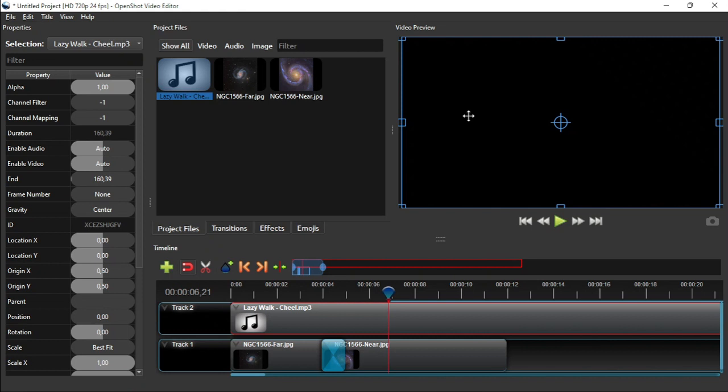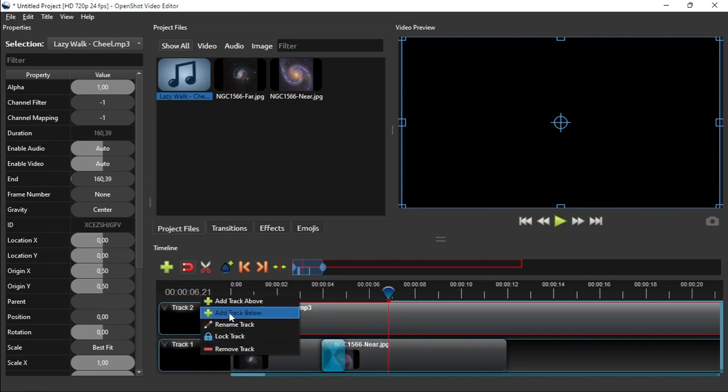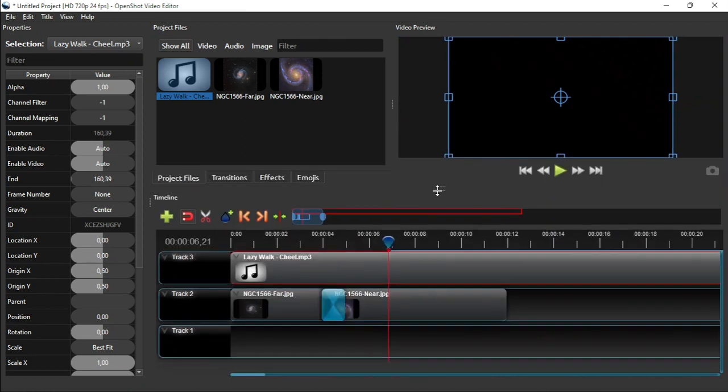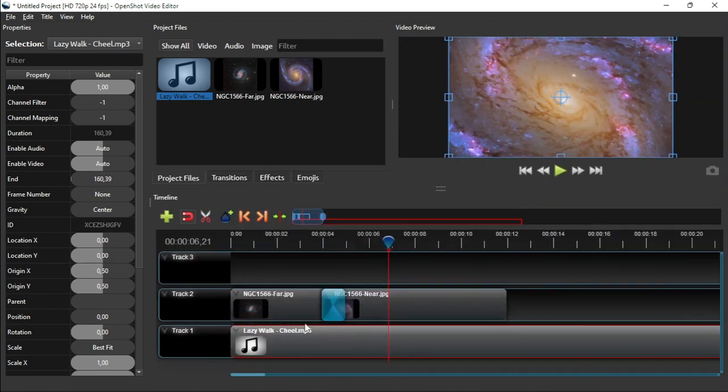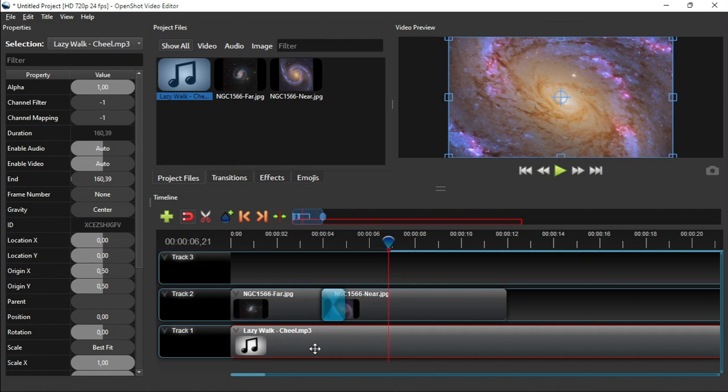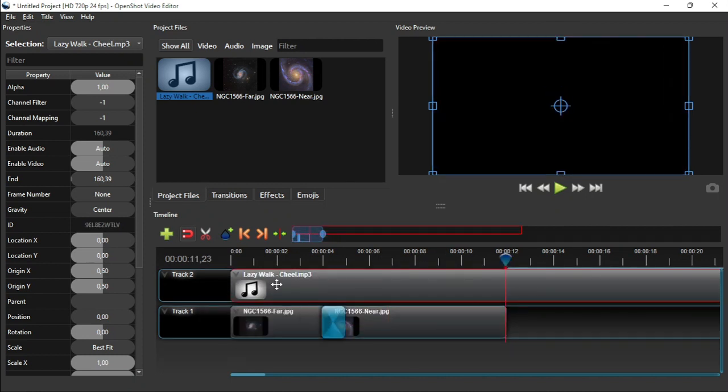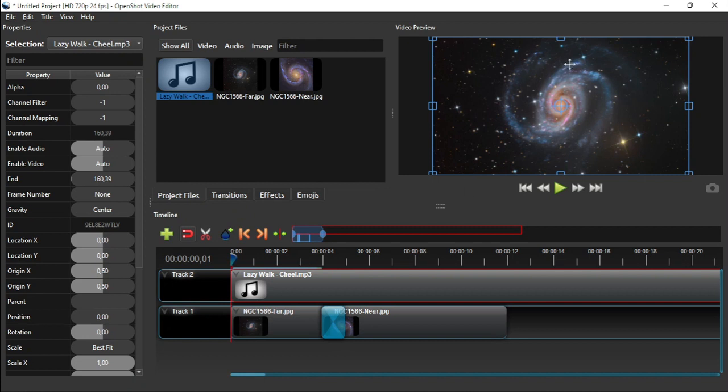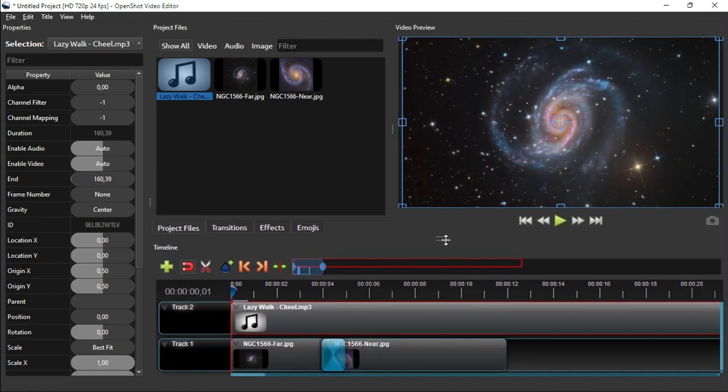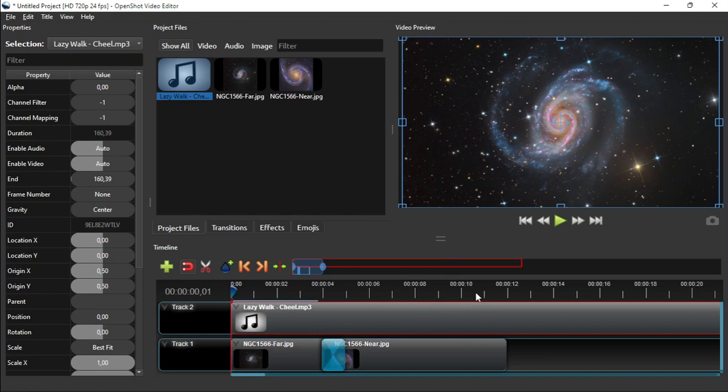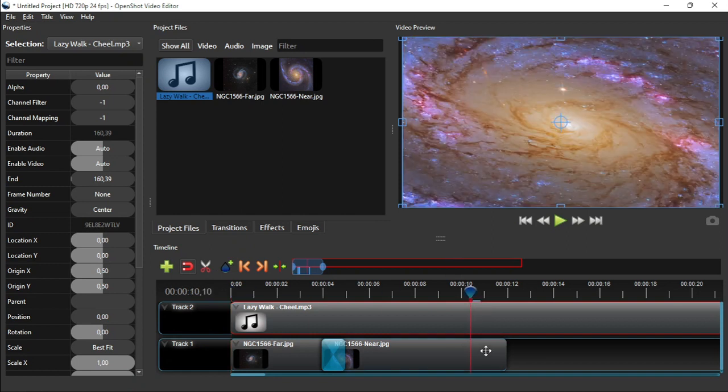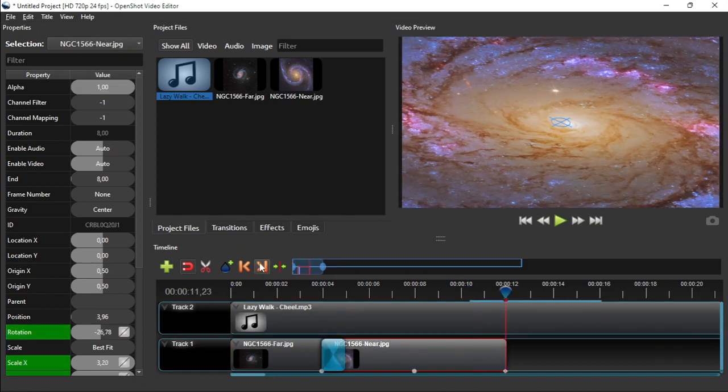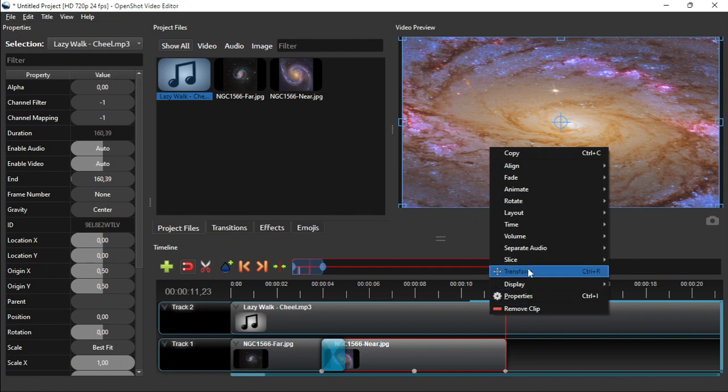To fix this problem, we either move the audio to the track below the videos, or set the audio clip's alpha property value to 0. To cut off the extra sound to the right of the second clip, first put the playhead at the end of the second clip. Then right click the sound clip, select slice, and then click keep left side.